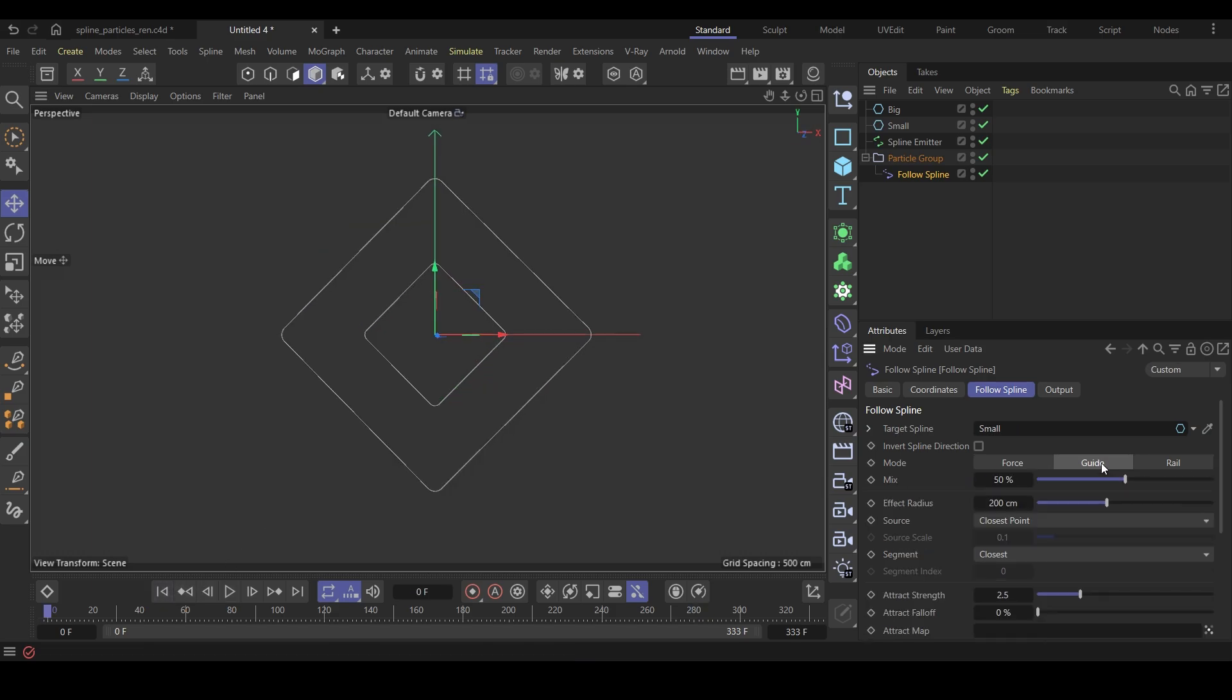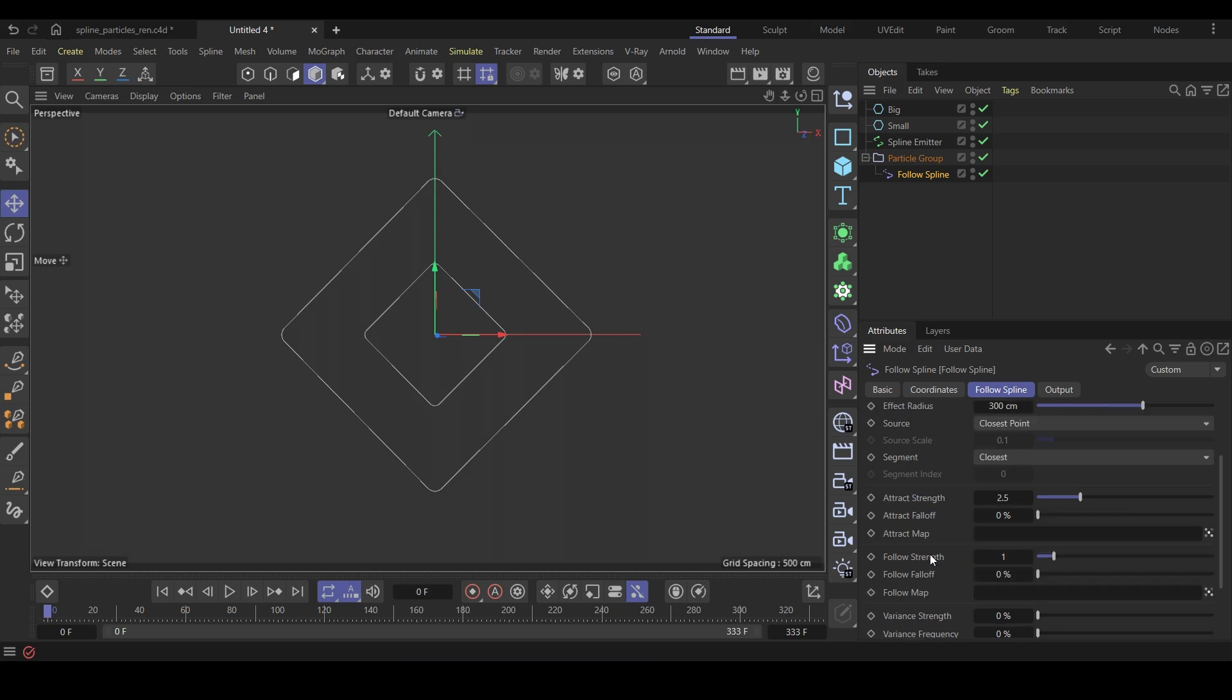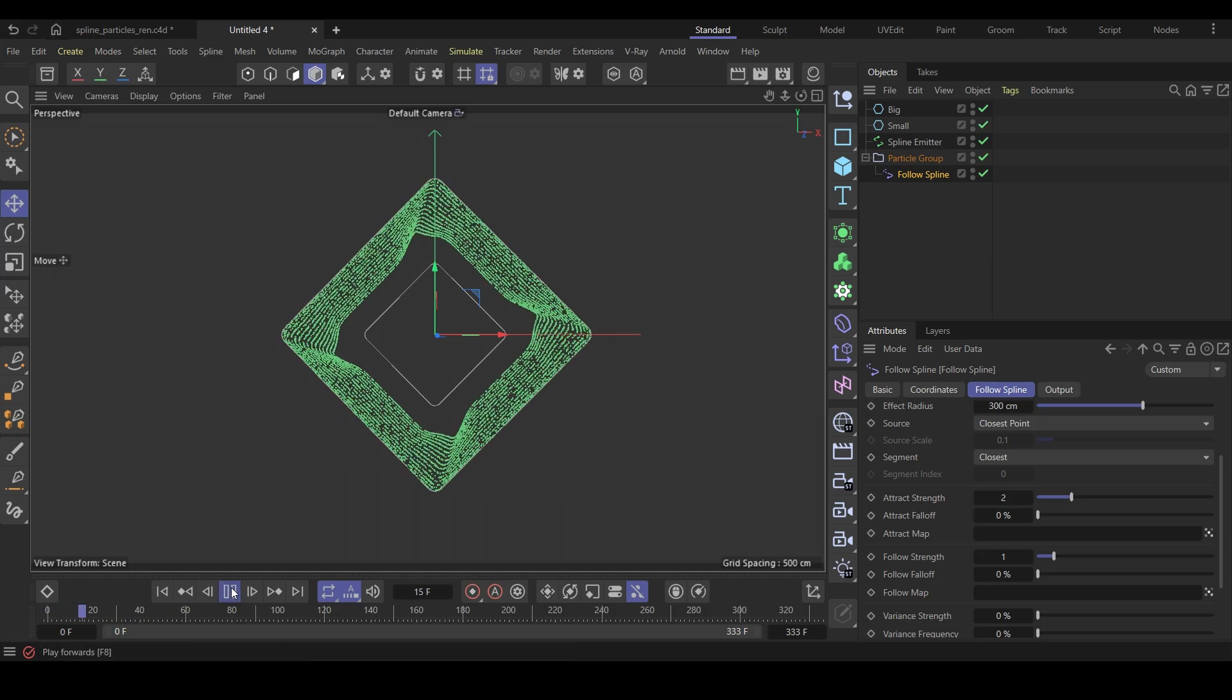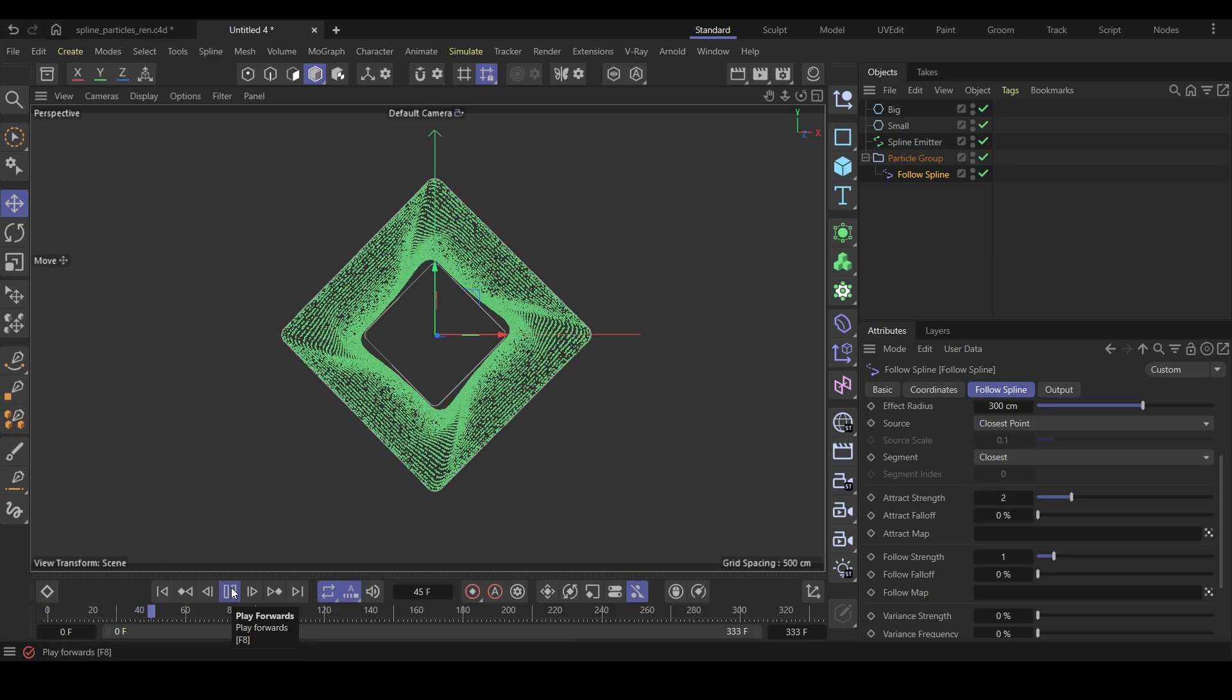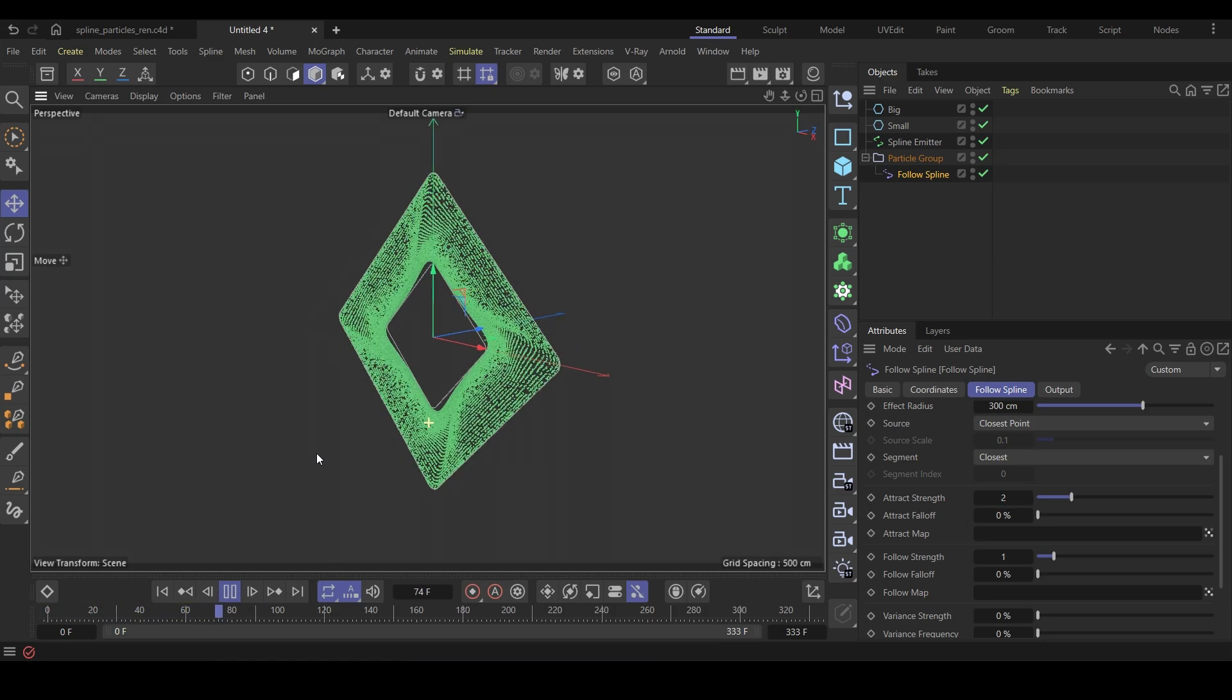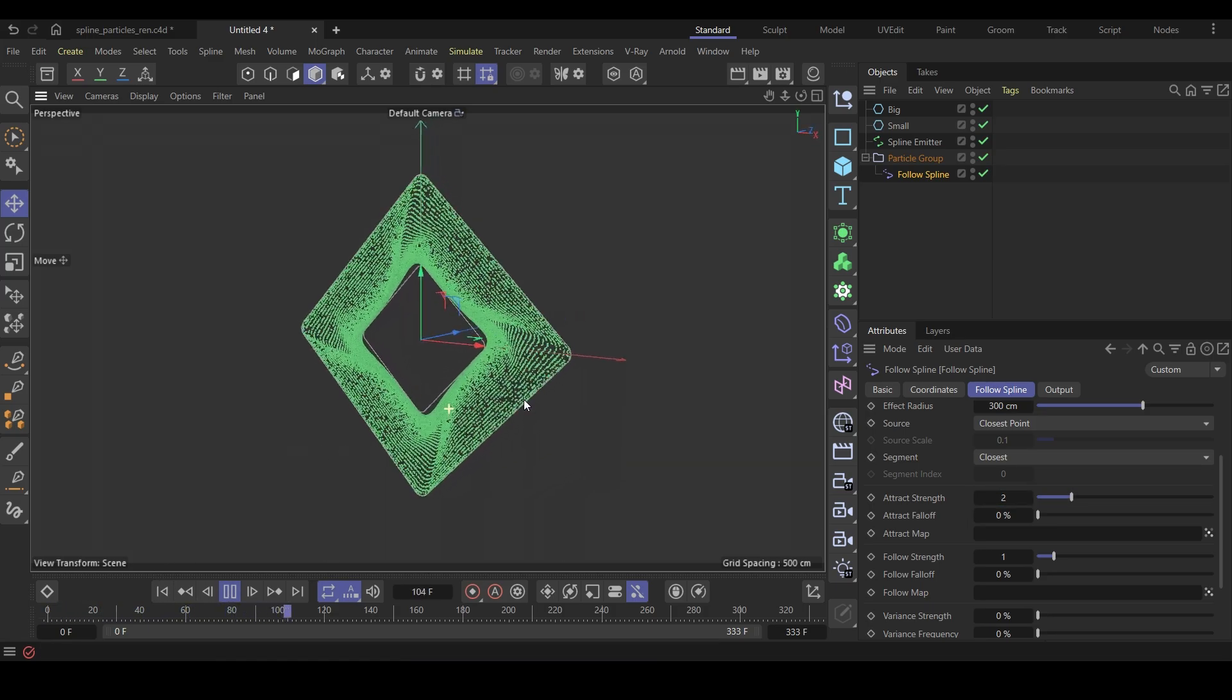First, change the mode from rail to guide. Increase the effect radius. This will make sure all the moving particles get affected. Also, change the attract strength to two. Run the sim and see how the particles are behaving. We are getting close.